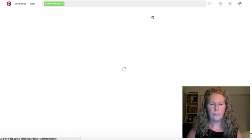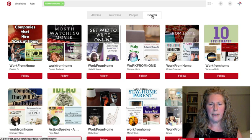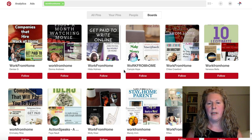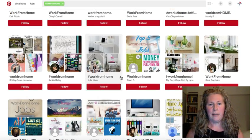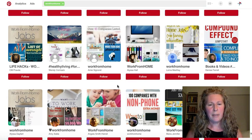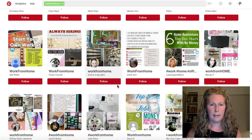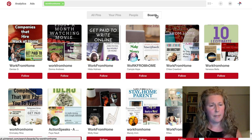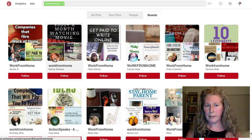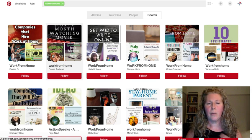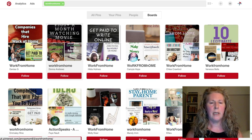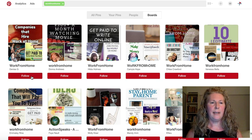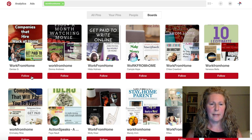If you click on 'Boards,' you'll see boards with 'work from home' in their title — there are lots of them. If these people are in your target market, clicking 'Follow' will follow that specific board. If you want to follow the person instead, click on their image and go through to their profile. What we're really looking for here is people to like and comment on, so the next step is to actually click into a board.